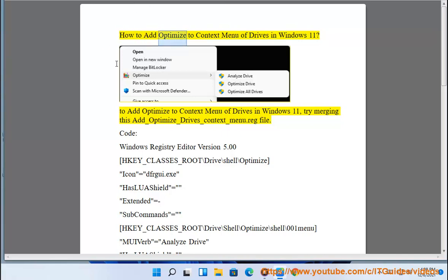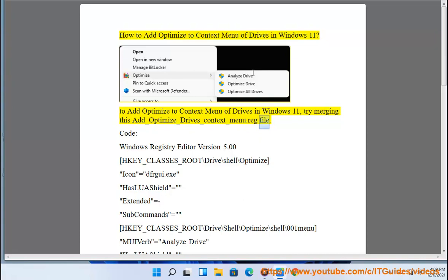How to add Optimize to the context menu of drives in Windows 11. To add Optimize to the context menu of drives in Windows 11, try merging this add-optimize-drives-context-menu.reg file.